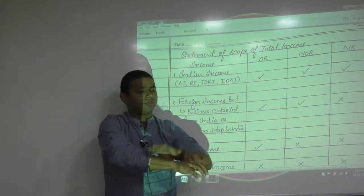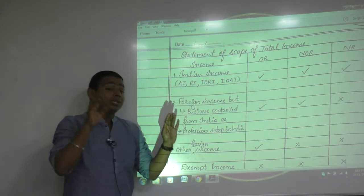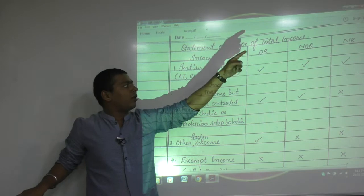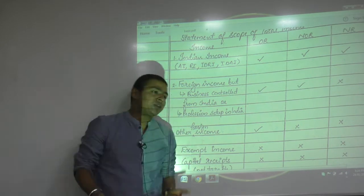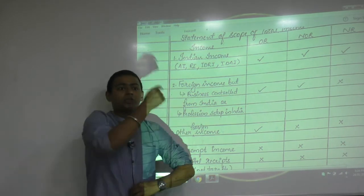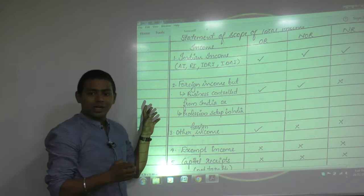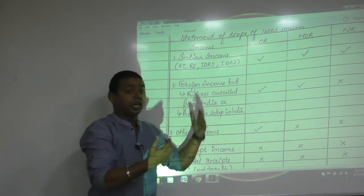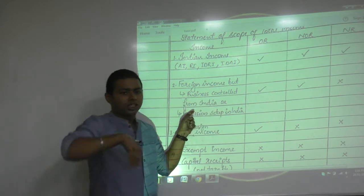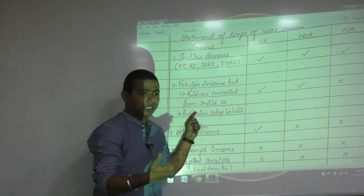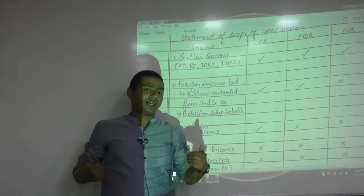Foreign income is income not accrued in India and not received in India. Who will pay tax on foreign income? There are two types. One is foreign income that is outside India but controlled from India — OR will pay, and NOR will also pay because that business was controlled from India. This is the Vijay Mallya category — having foreign businesses controlled from India.